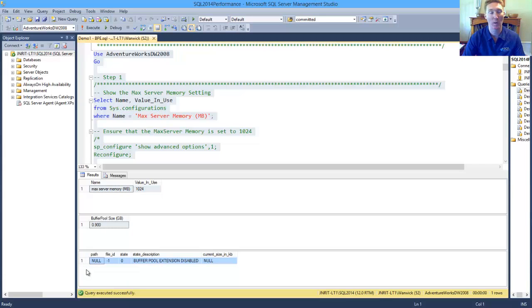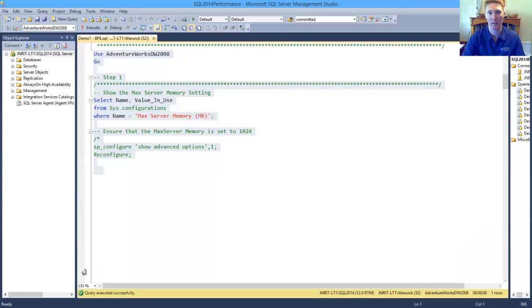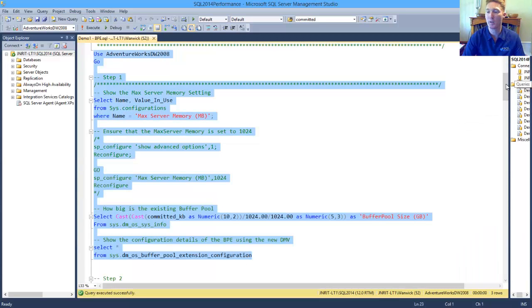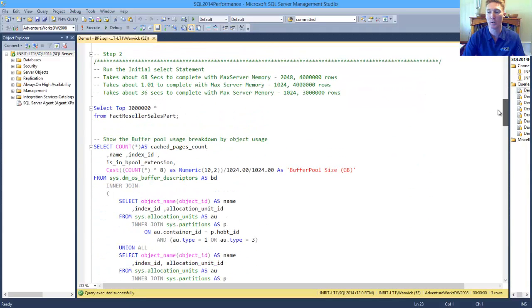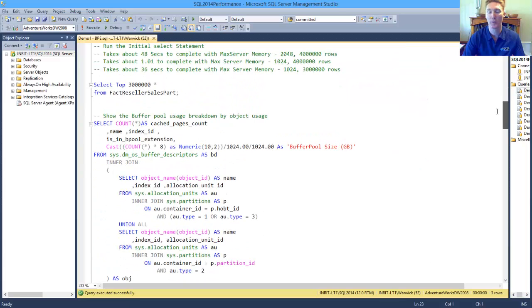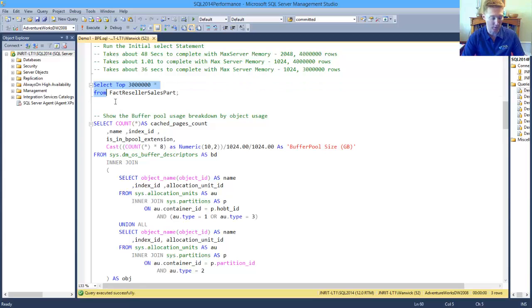I'm currently using 900 meg of my buffer pool, so I haven't got a lot of space available. And we can see the last one here, which is the results from our new DMV, showing us that we don't currently have the buffer pool extension configured.